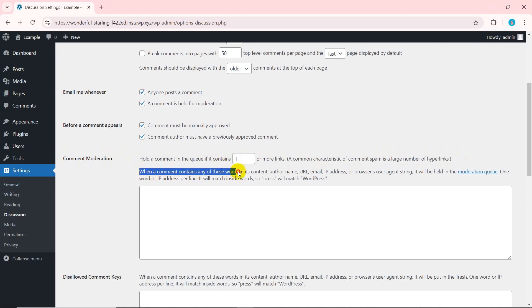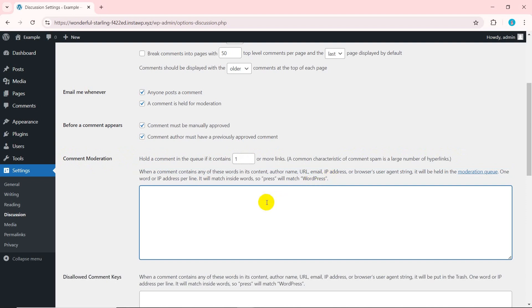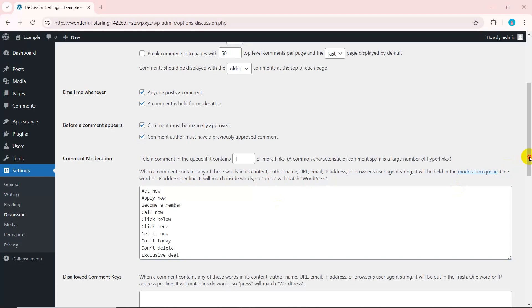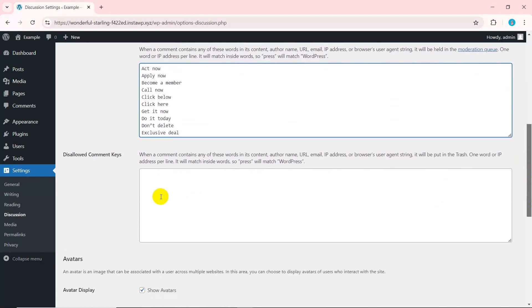In the box below, enter the keywords that are frequently used in spam comments. Whenever those words appear in comments, they will be held for moderation. Comments in moderation won't appear without your approval.